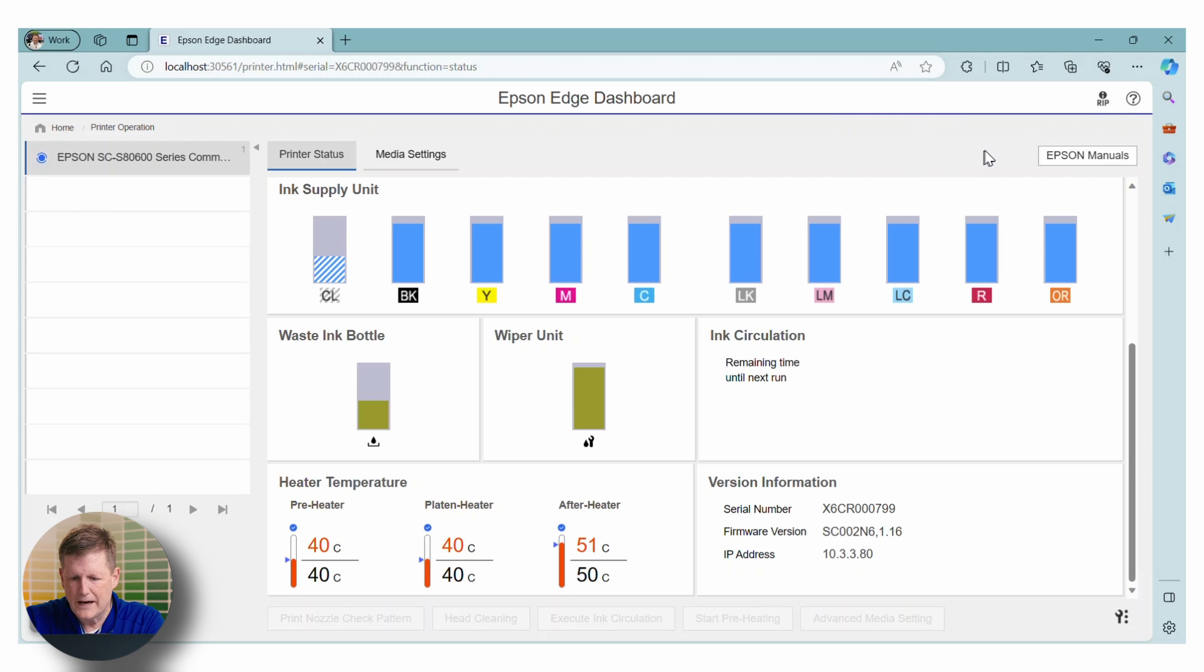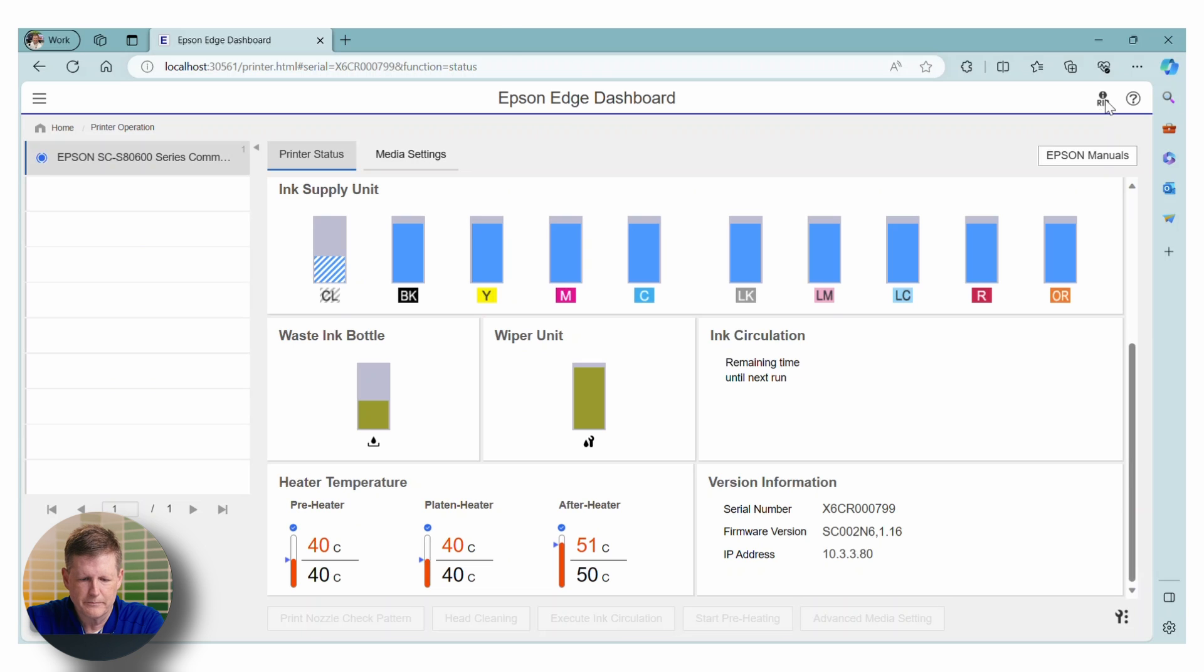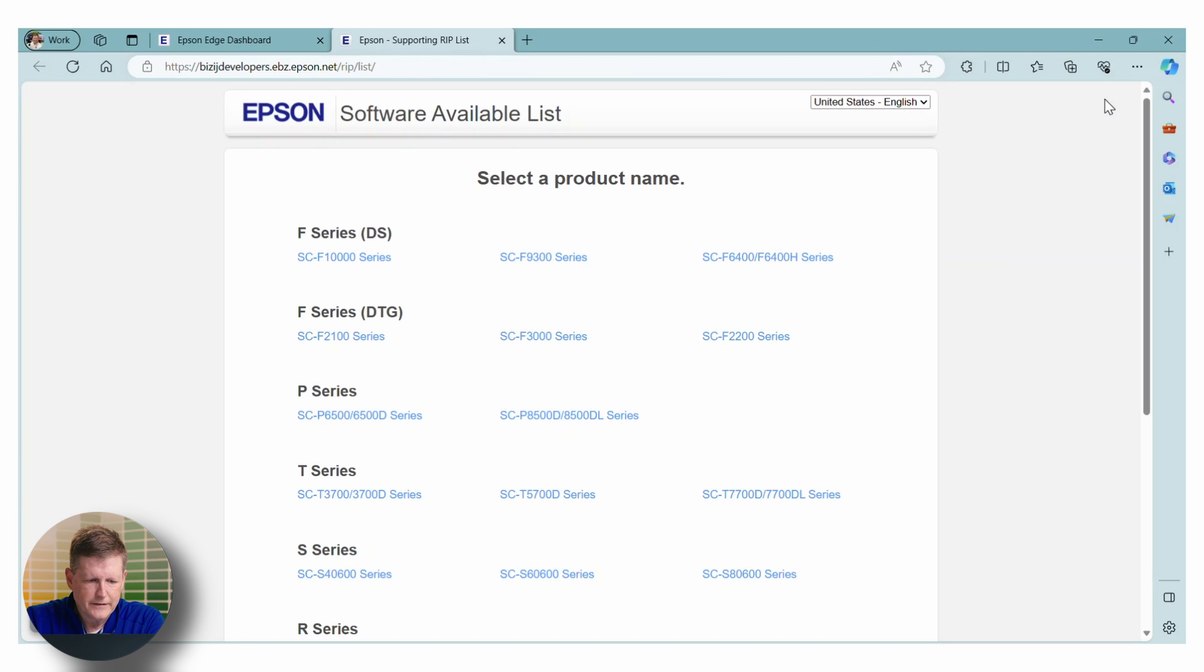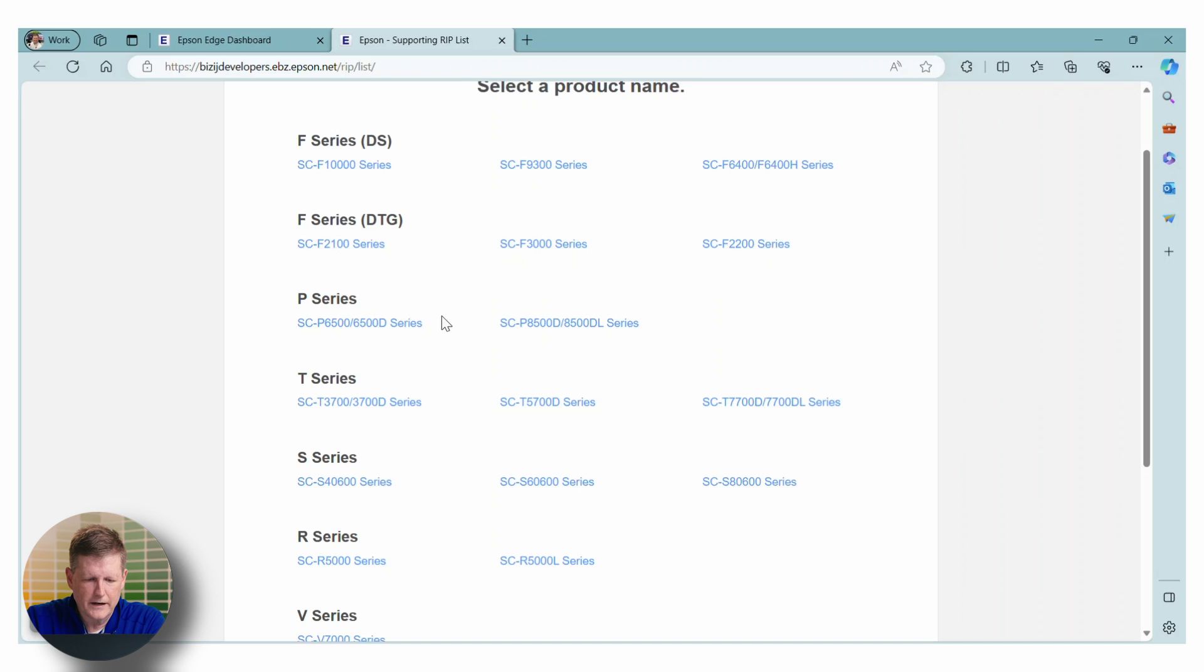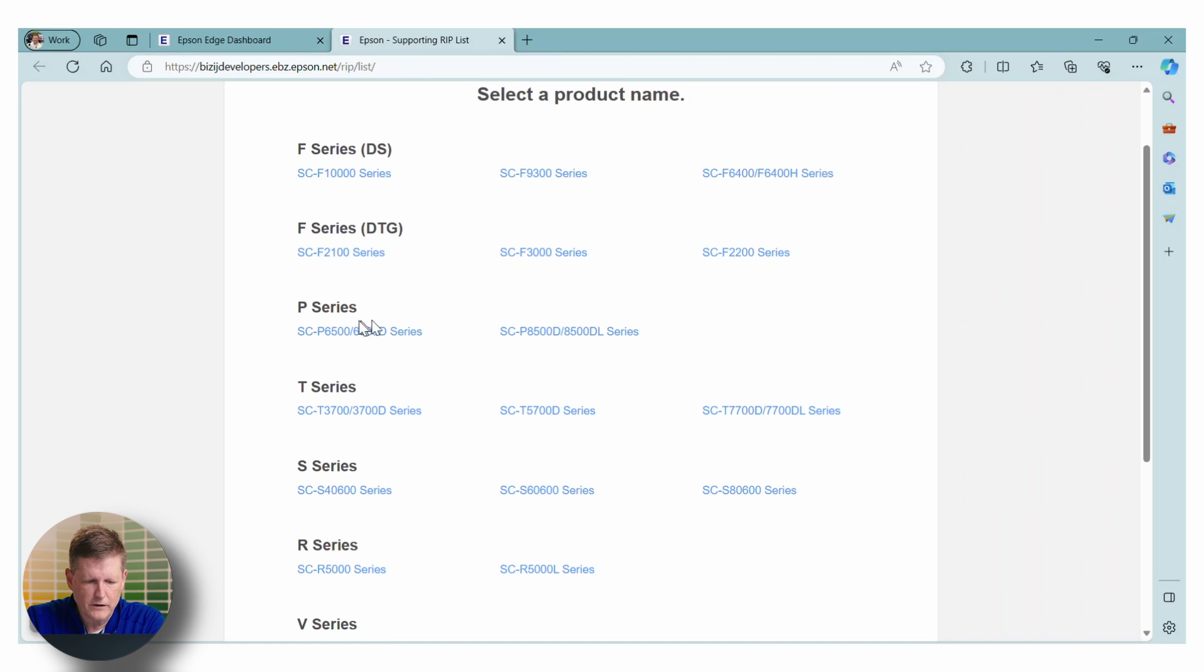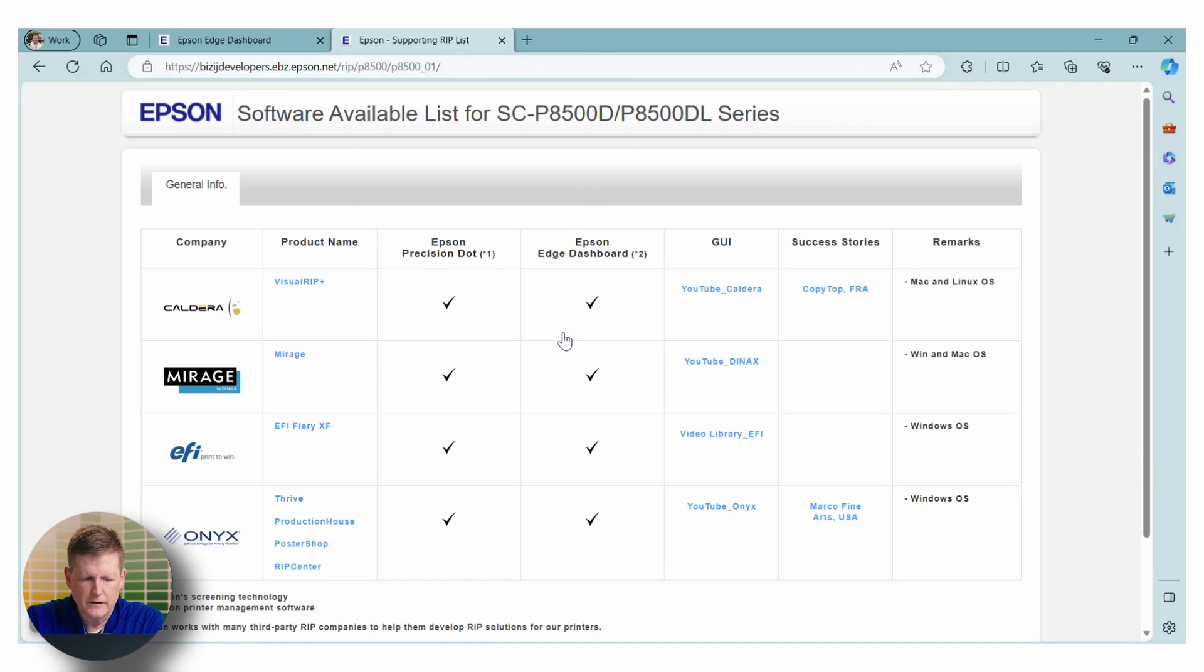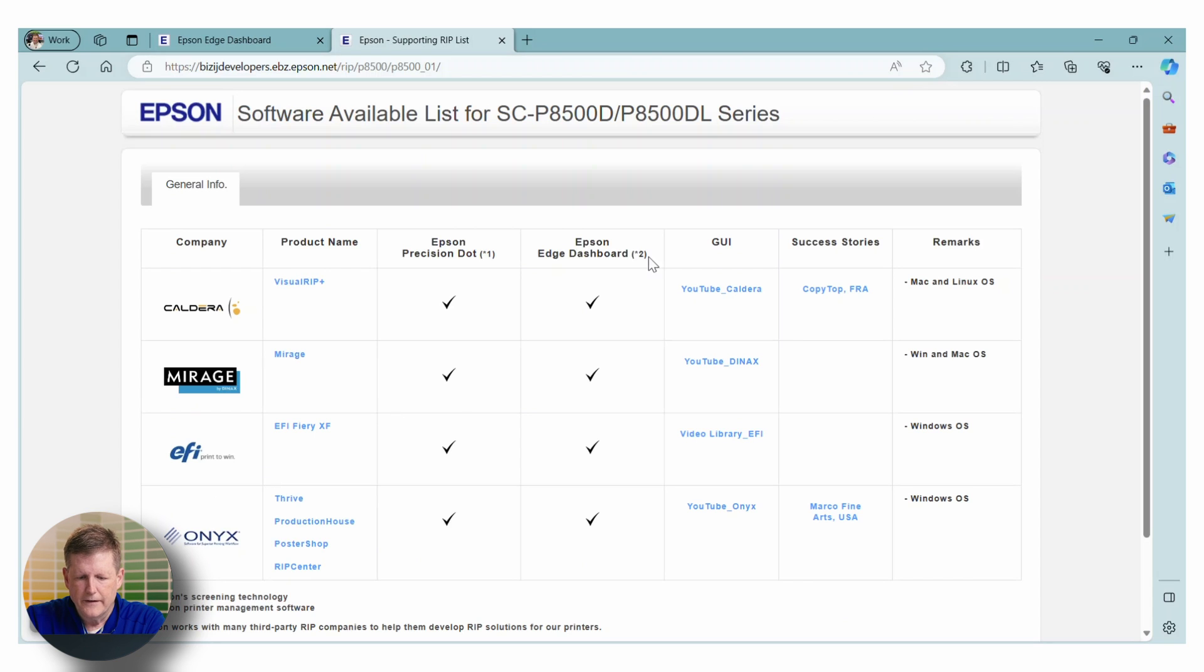Beyond that, you'll notice that there's this little RIP icon right up in the upper right hand corner. I'm just going to click on that for a second and show you something. So here in the RIP icon, you're going to see the different Epson products. And if you go to any of these, you're going to see the RIPs that are supported.